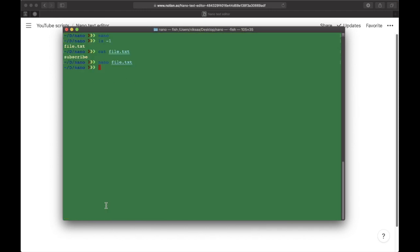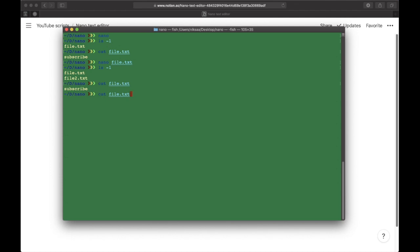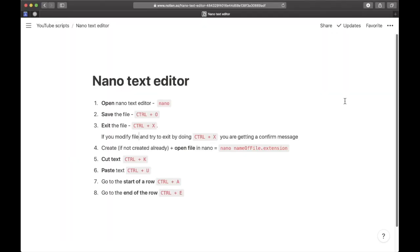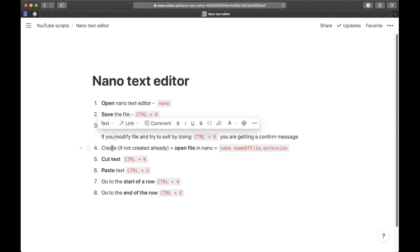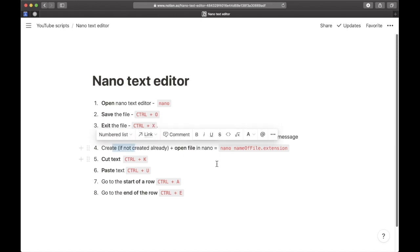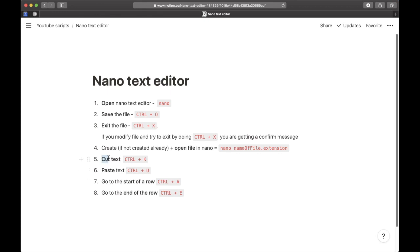Now you can see we have two files. In the first one, we have only 'subscribe.' In the second one, we have 'subscribe and like.' So we created another file. If we change the name, it creates another file. That's this point, and I already covered this one.